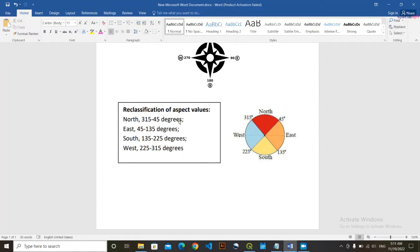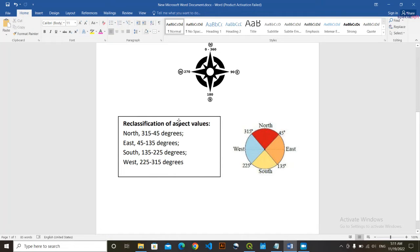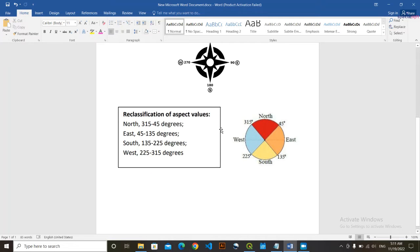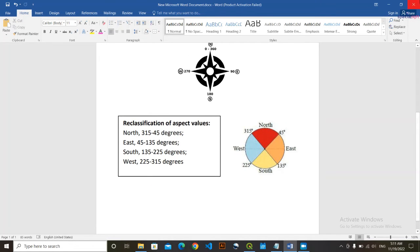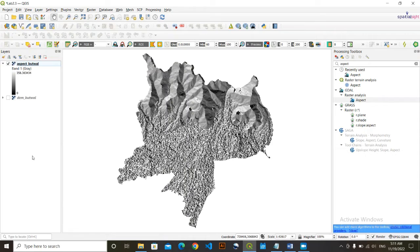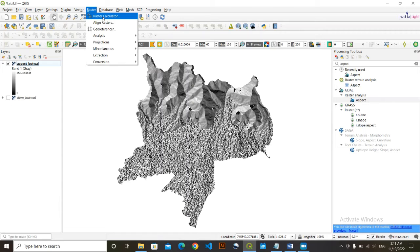When slope exists, aspect measures from clockwise direction starting from zero degree and returns back to 360 degrees. For our purpose we are going to reclassify the aspect values, which range from zero to 358.36 degrees in our case. We are going to keep North from 315 to 45 degrees, East from 45 to 135 degrees, South from 135 to 225 degrees, and West from 225 to 315 degrees.